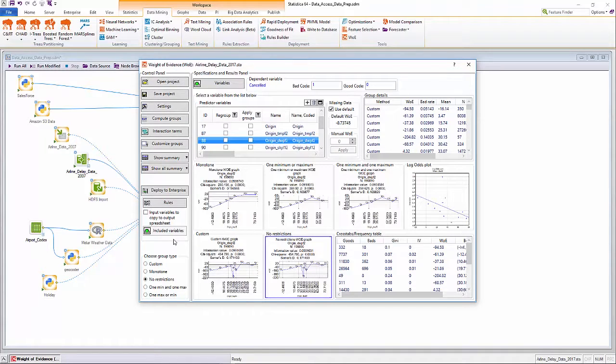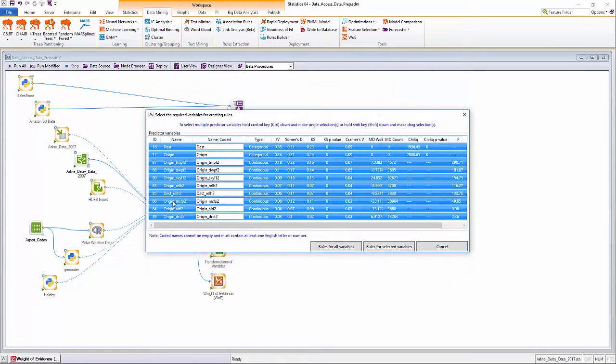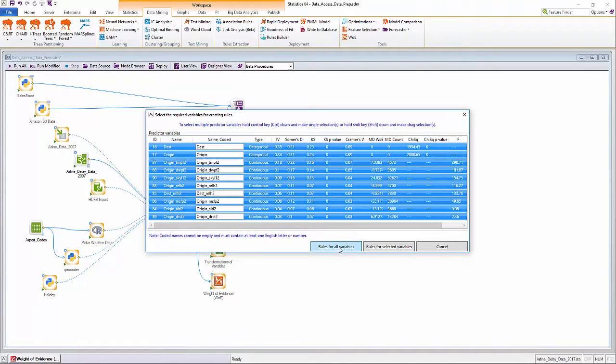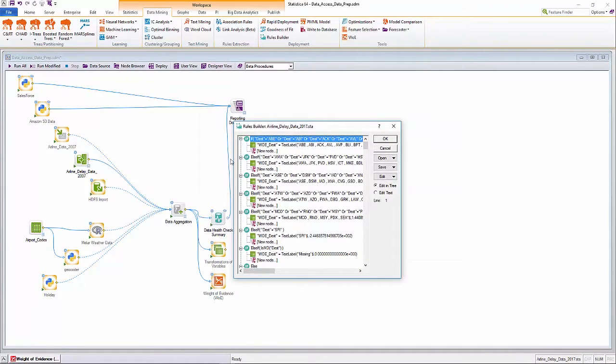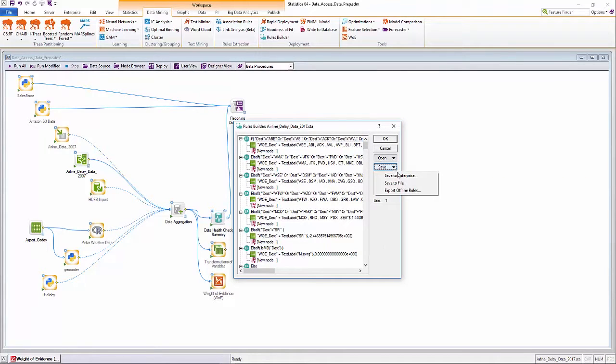Once a best or most desirable coding solution has been identified for the selected predictors, the respective recoding logic for each variable can be reviewed via the Statistica rules builder and deployed and managed as rules in Statistica enterprise and workflows.